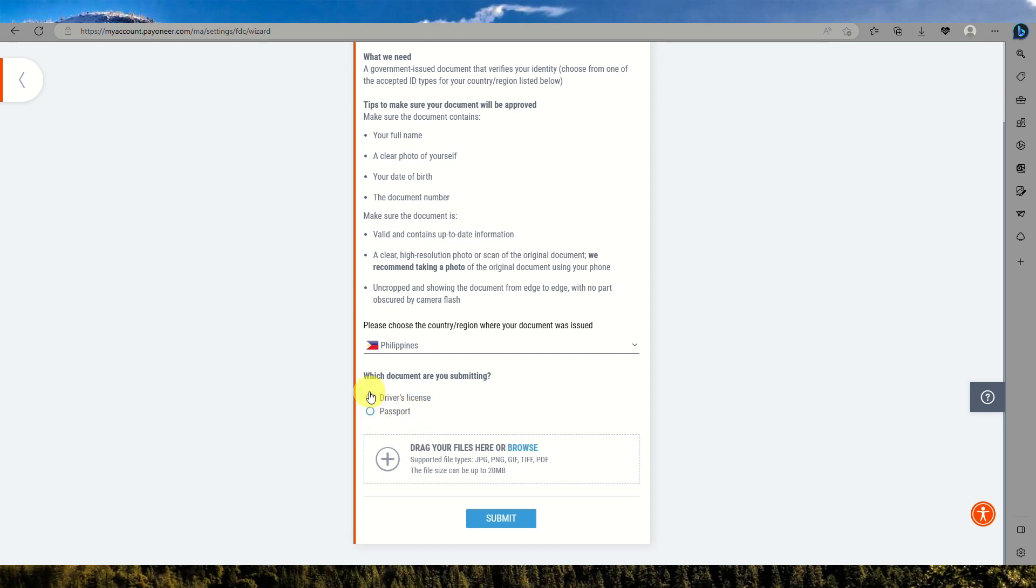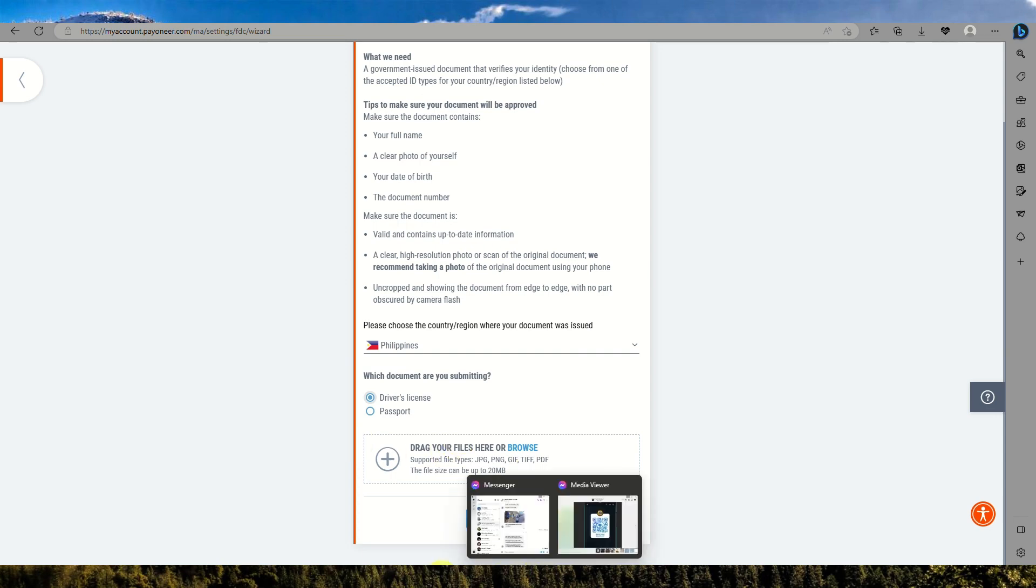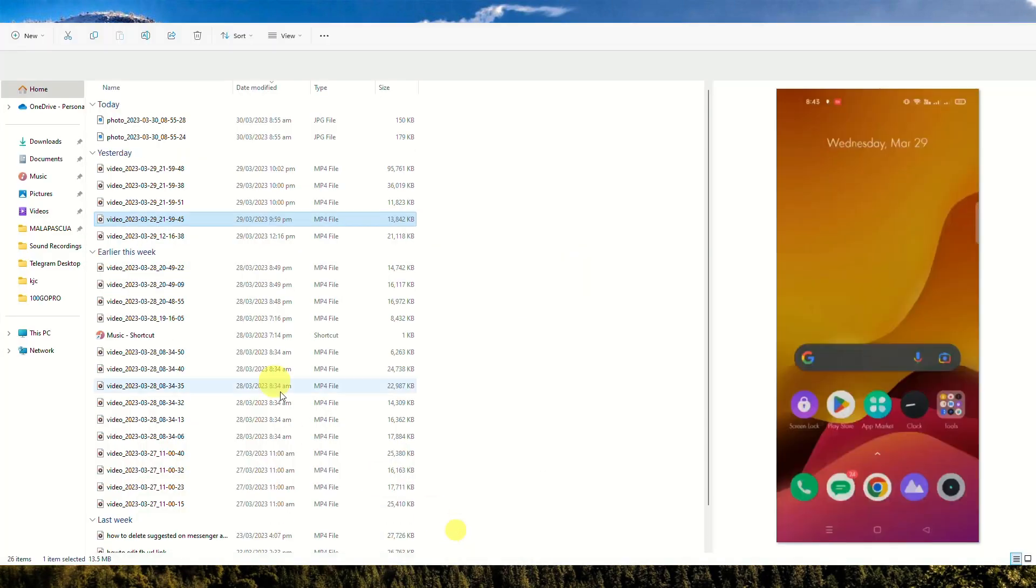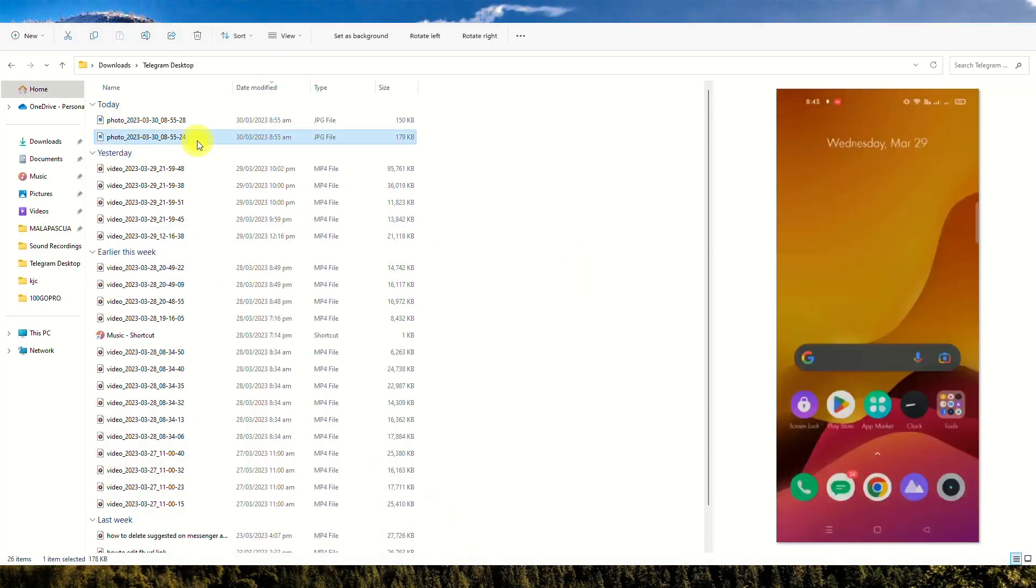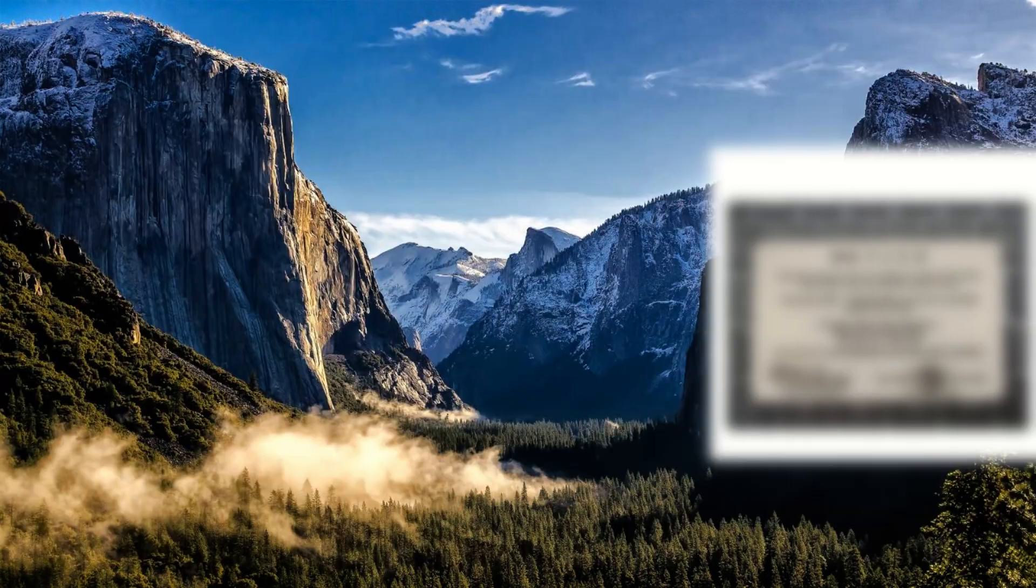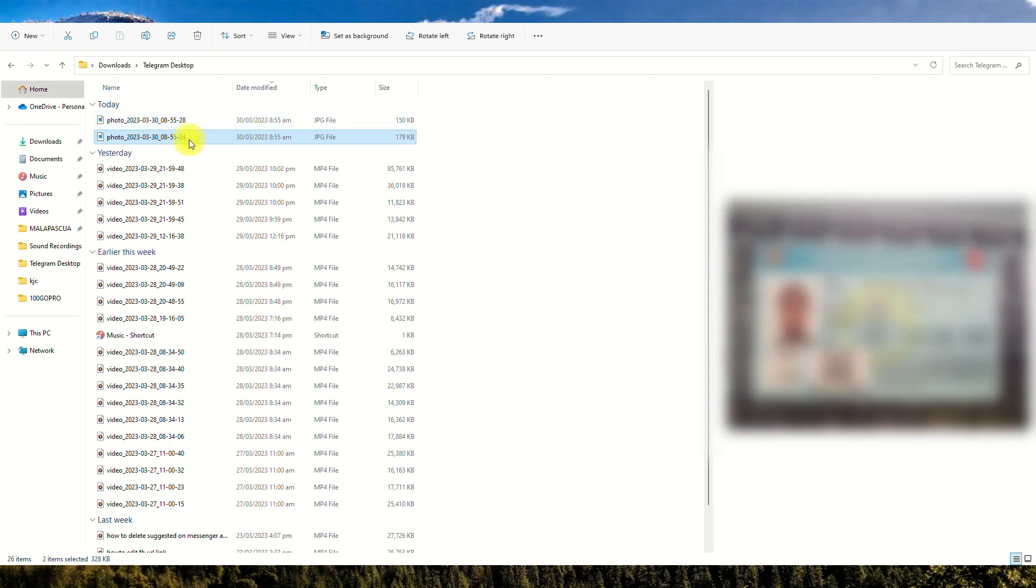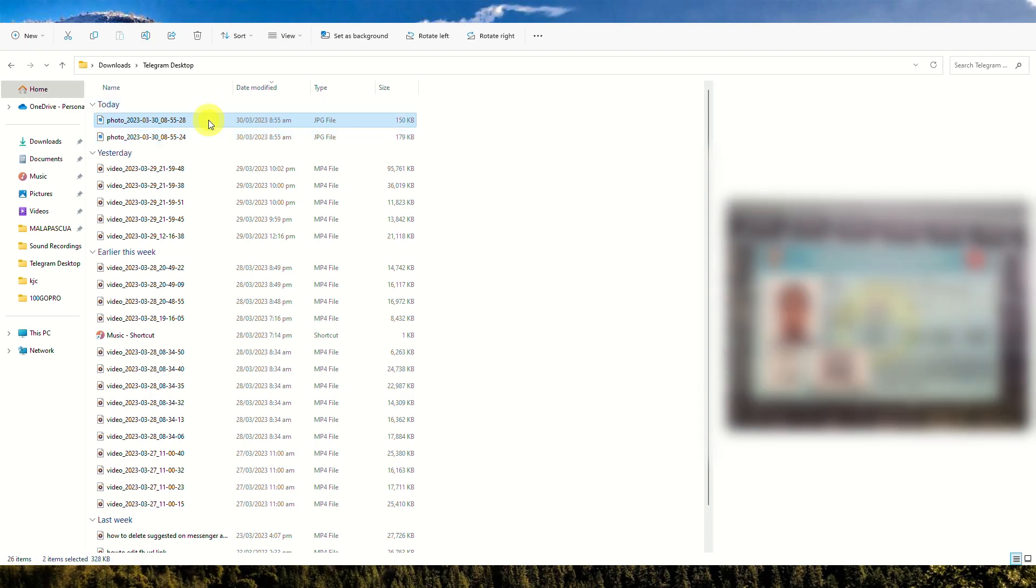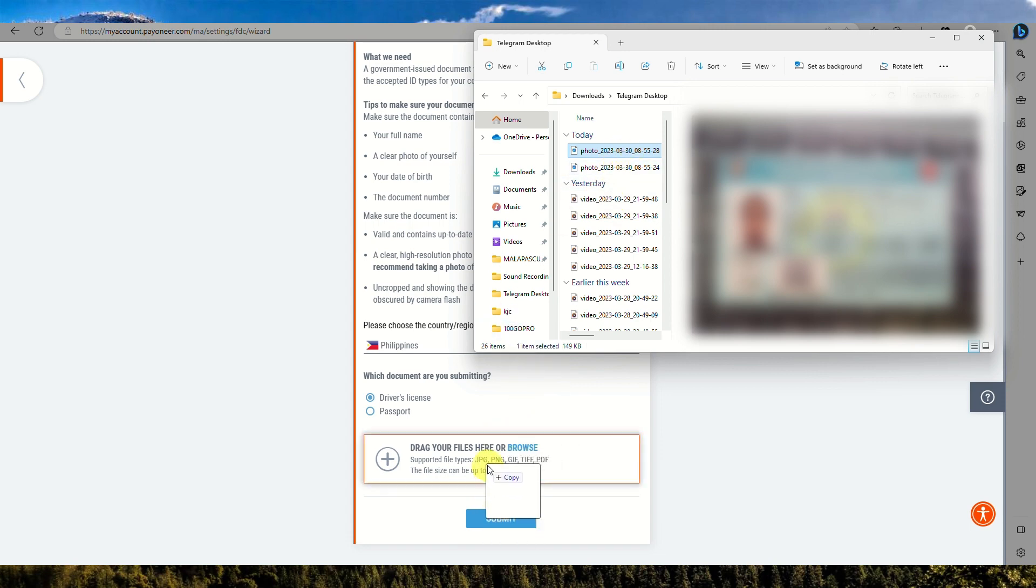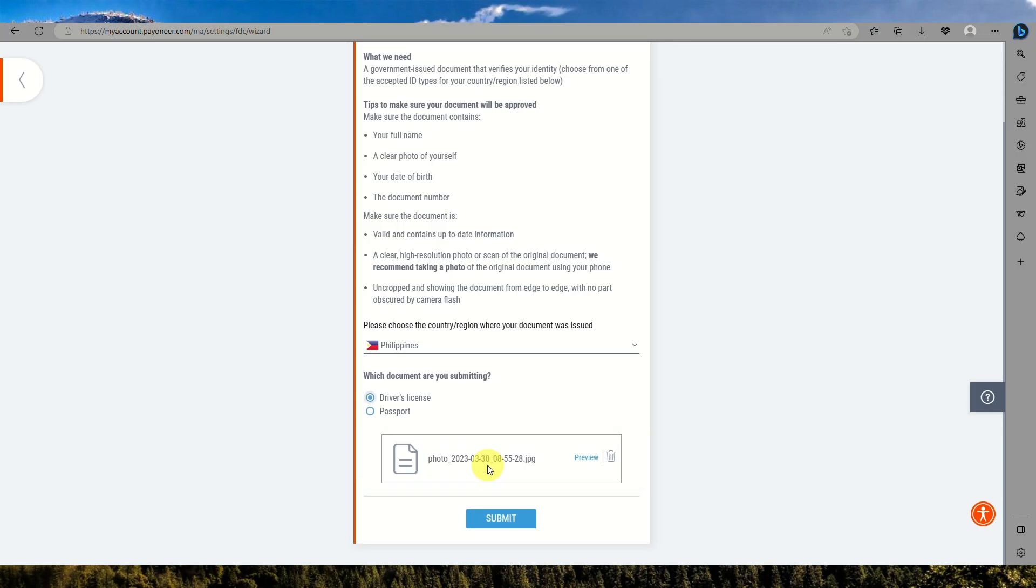Then you have the option of either driver's license or passport. You can open your file and then drag the image onto your Payoneer account. You just need to click on submit and then they will inform you that your information for the verification is requested. They will be updating you once everything is done.